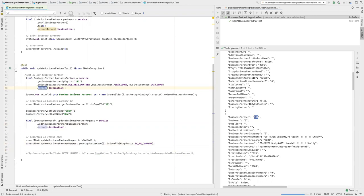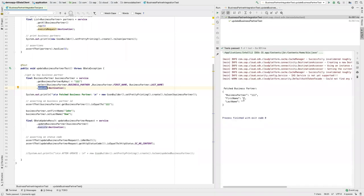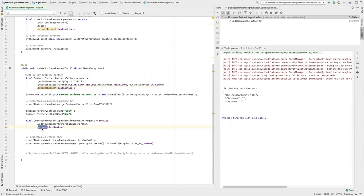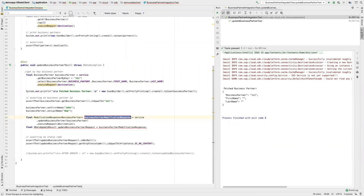The fetched business partner field before updating is empty since for an update operation you don't get the updated entity back in the same request. Now let's change this code to the new client. For the read-by-key, you just change the execute method to executeRequest. For the update, you again change execute to executeRequest — but because the return type is different, it expects a different return type, so we adjust that accordingly.